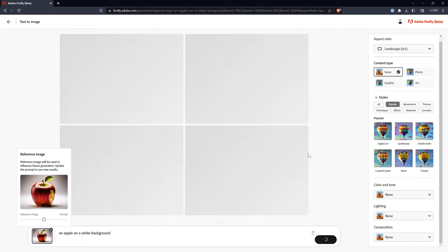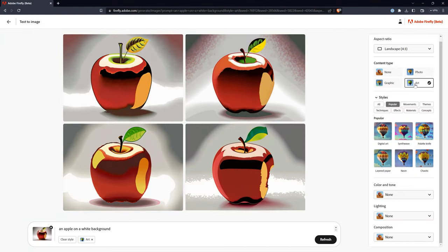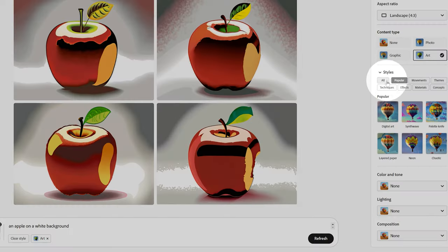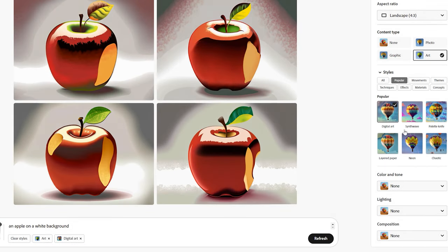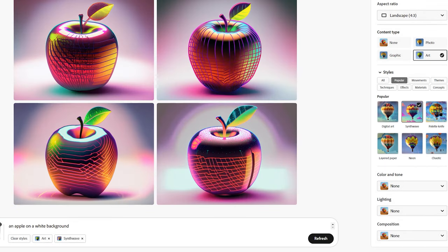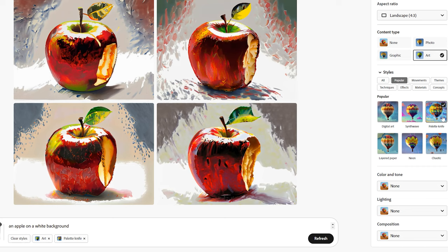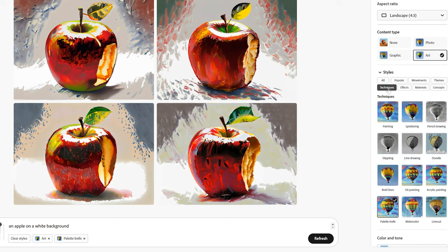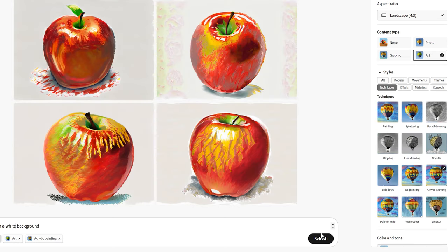Next, let's have some fun with this apple and choose art for the output. Now I get digital art rather than a photo. Let's choose a style now. These tend to be more abstract. You can apply multiple styles, but they may conflict with each other, so I'd be sure to remove the previous style before applying a new one. Let's try acrylic painting. That looks nice — like something you might see in a thrift store, but not quite commercial level painting.